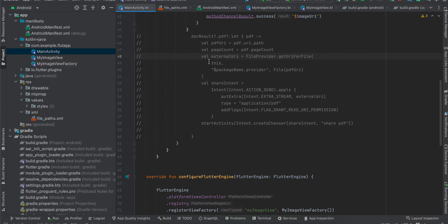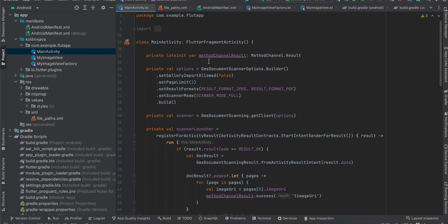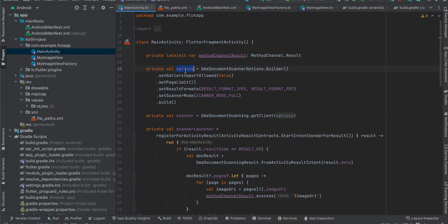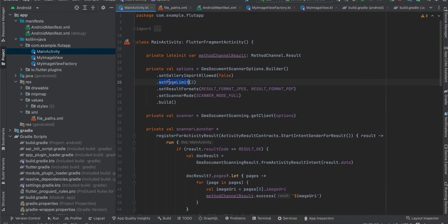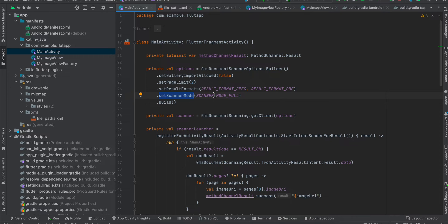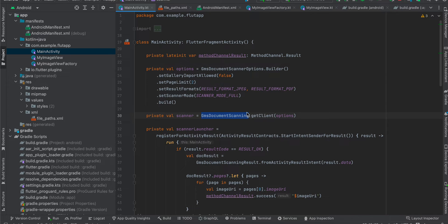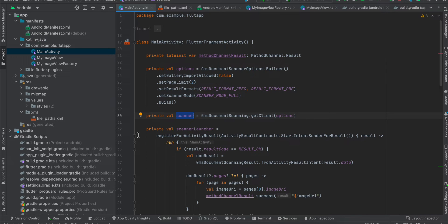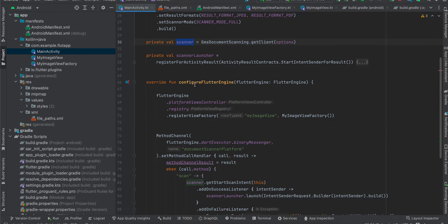Once that is done, you go to your MainActivity. Here first I have created our method channel result, then we have to create these options. Currently I have set the gallery import allowed to false, but if you want you can keep it as true. Here you can define the page limit. The result format are of two types: JPEG and PDF. If you only want JPEG you can remove PDF and vice versa. Here I have set the scanner mode to full and I have called build. Then I have created our scanner using GMS document scanning dot get client, and once you call this scanner result, I'll come back to this.